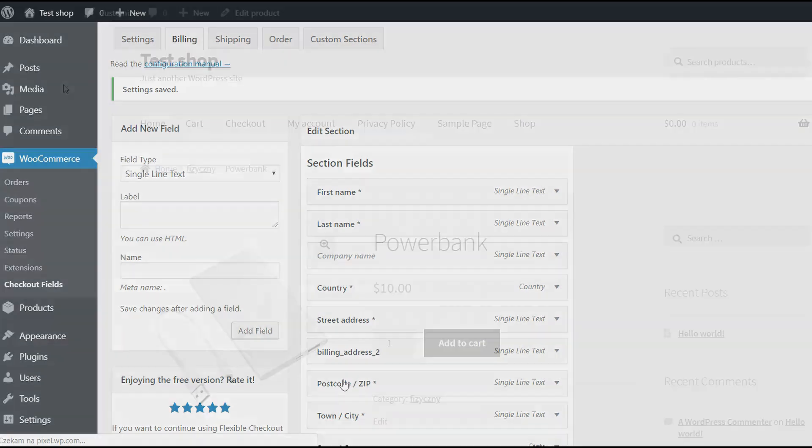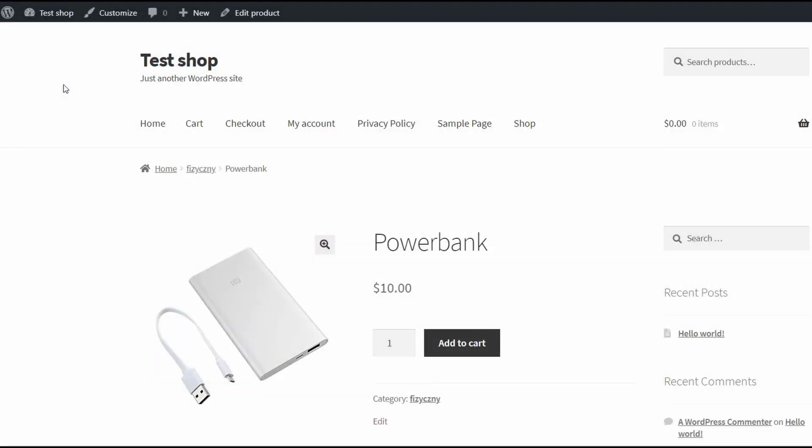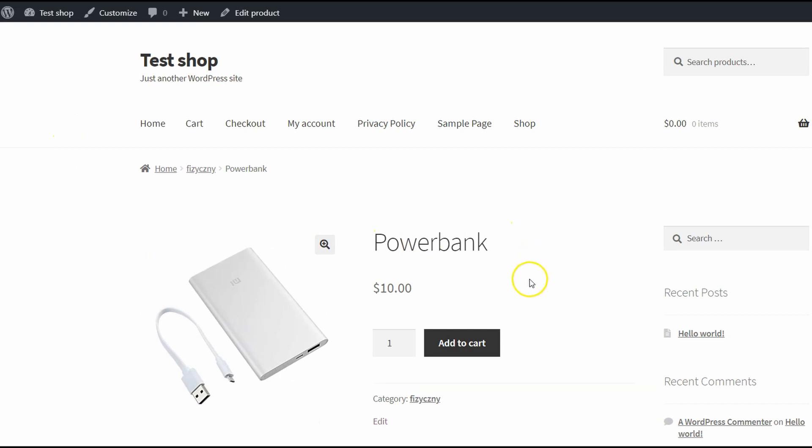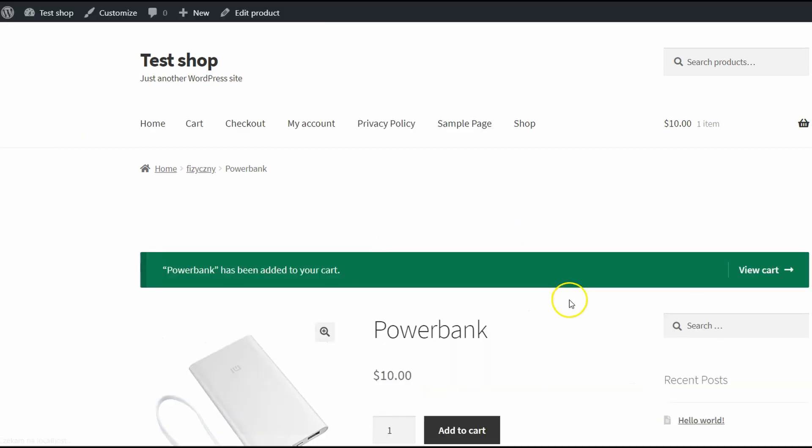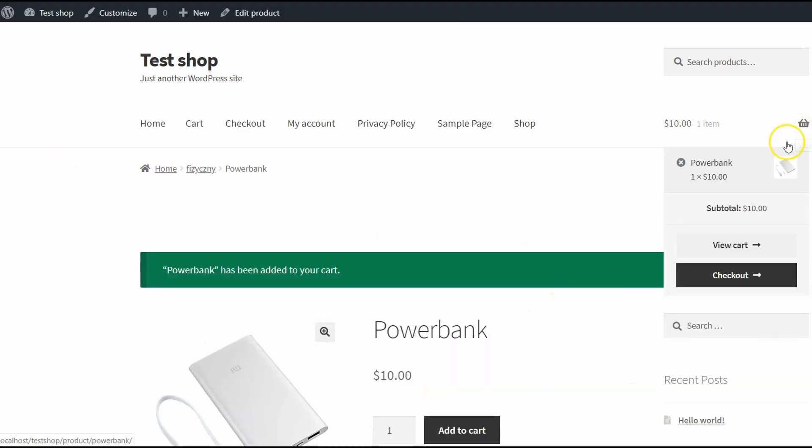Let's try that. I'll go to my test shop, buy one power bank, add to cart and go directly to the Checkout page.